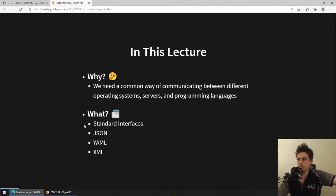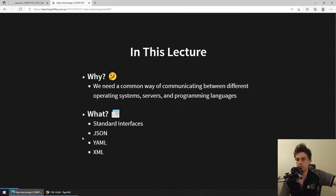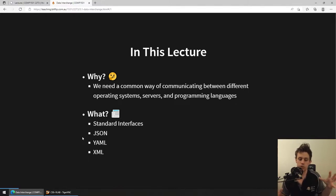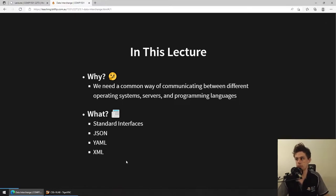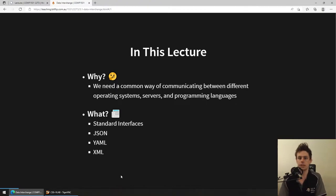Today we're going to be talking about standard interfaces in general, just looking at them from a philosophical standpoint. Then we're going to talk about three fairly specific types of technologies used to either represent or transfer data in a standard way. Because it's not always about transfer, even though we call it a data interchange lecture - this is all really about standard interfaces.